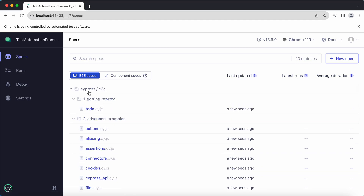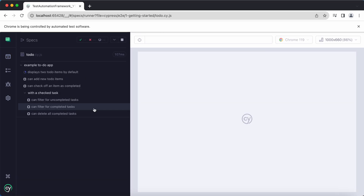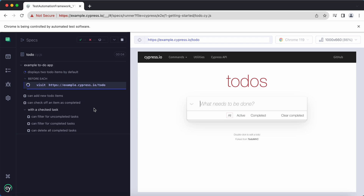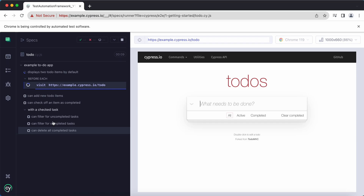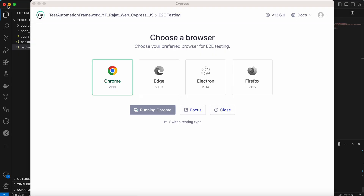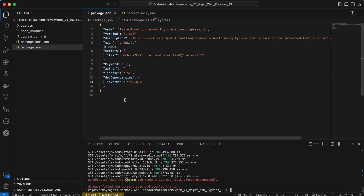All of these spec files are the example test cases present inside the 'cypress/e2e' directory. Let me click on one of the 'to-do' specs and you can see execution has started — it navigates to a URL and performs all the operations defined in the test.